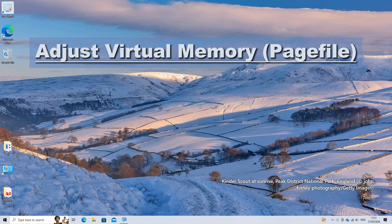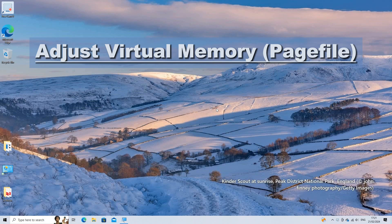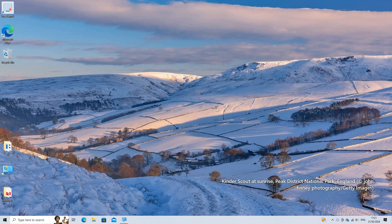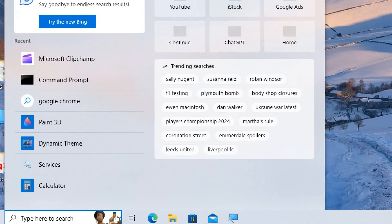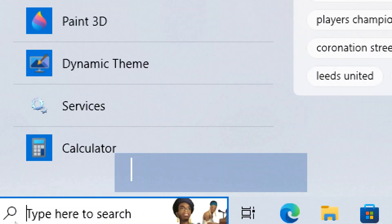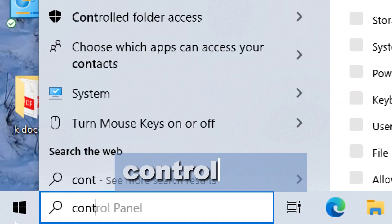Adjust virtual memory. Ensure that your virtual memory settings are appropriately configured. You can let Windows manage it or manually set it based on your system's specifications.